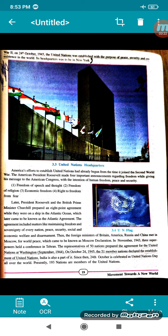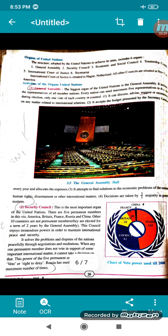At present, there are 193 nations who are members of the United Nations. The organs of the United Nations are: General Assembly, Security Council, Economic and Social Council, Trusteeship Council, International Court of Justice, and Secretariat. The International Court of Justice is situated in Hague, Netherlands, and all other councils are situated in New York, America.